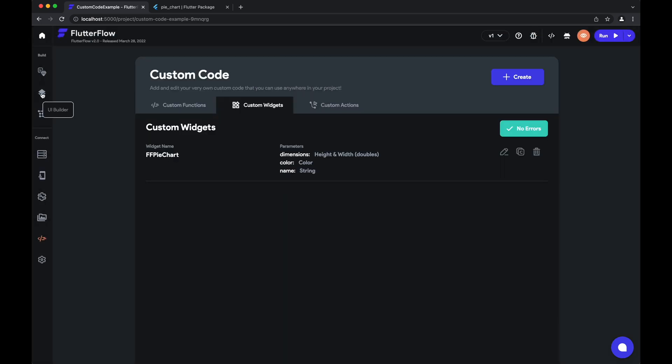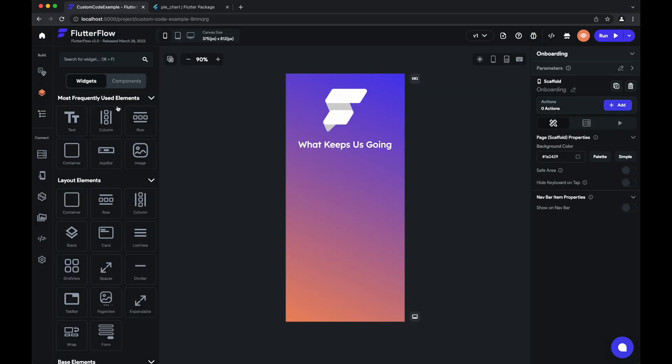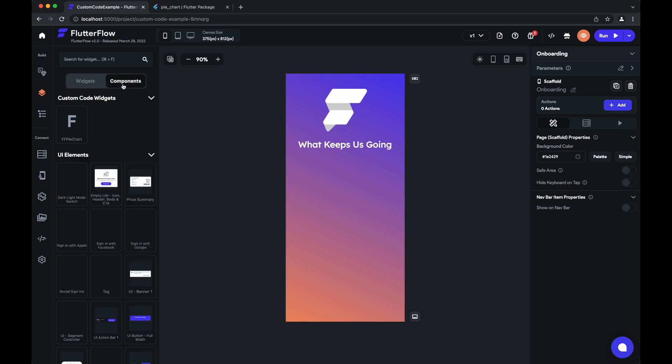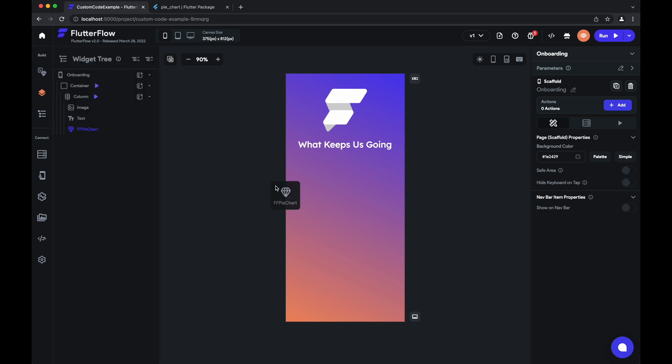And we can now use this in the UI builder. All we have to do is go to components, and there'll be a section at the top for custom code widgets. We can just drag and drop our FF pie chart.